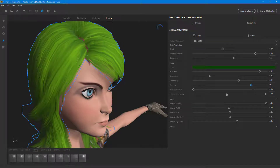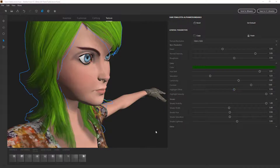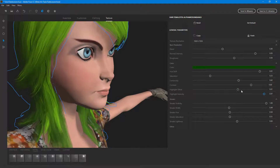You can also have a highlight offset, which you can work around with. Highlight offset changes the appearance right over here, and you can adjust the intensity as well.